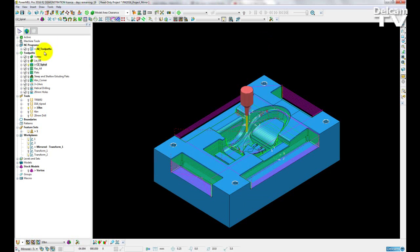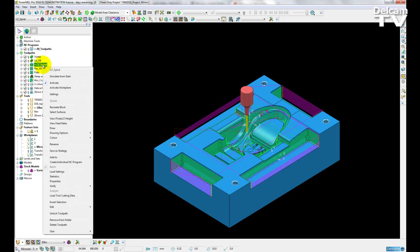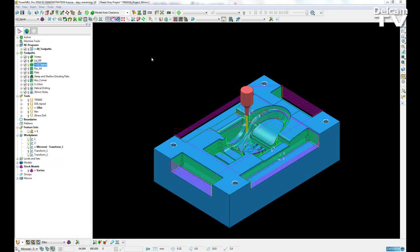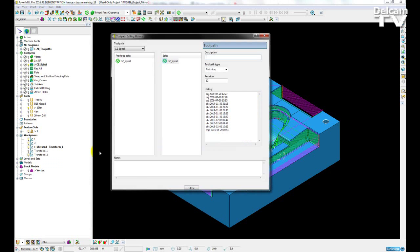If a toolpath had been edited before mirroring, then these edits will be carried over to the historic edit side. So previous edits will be listed here.